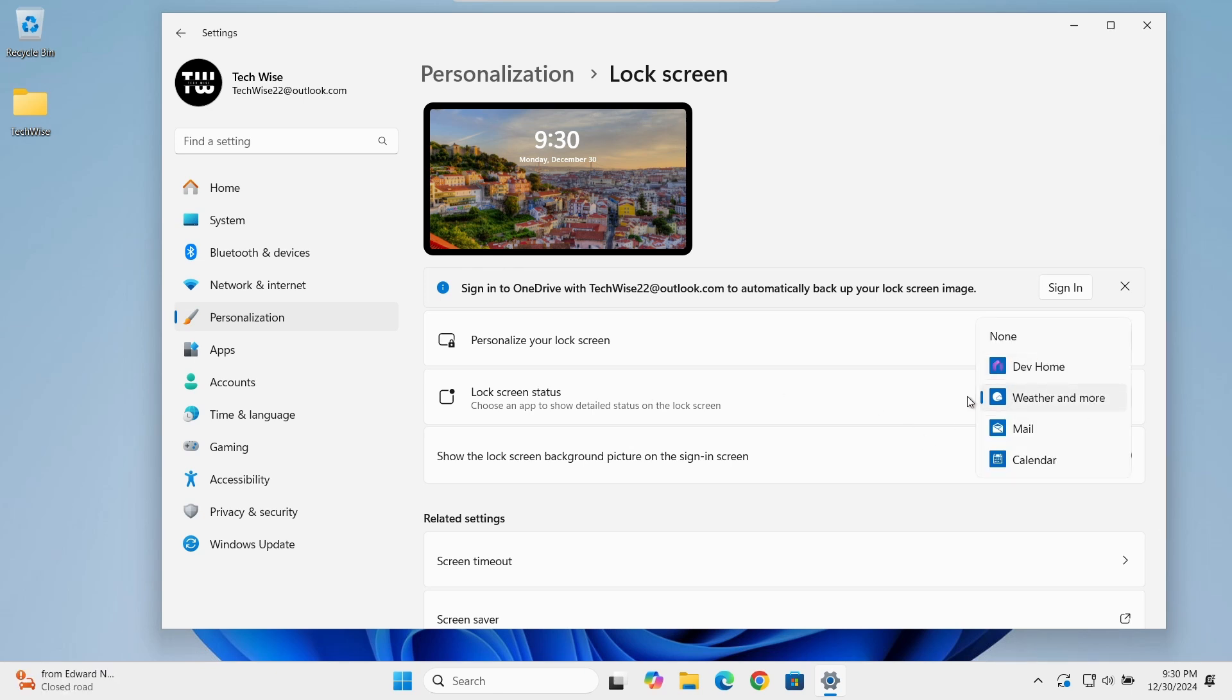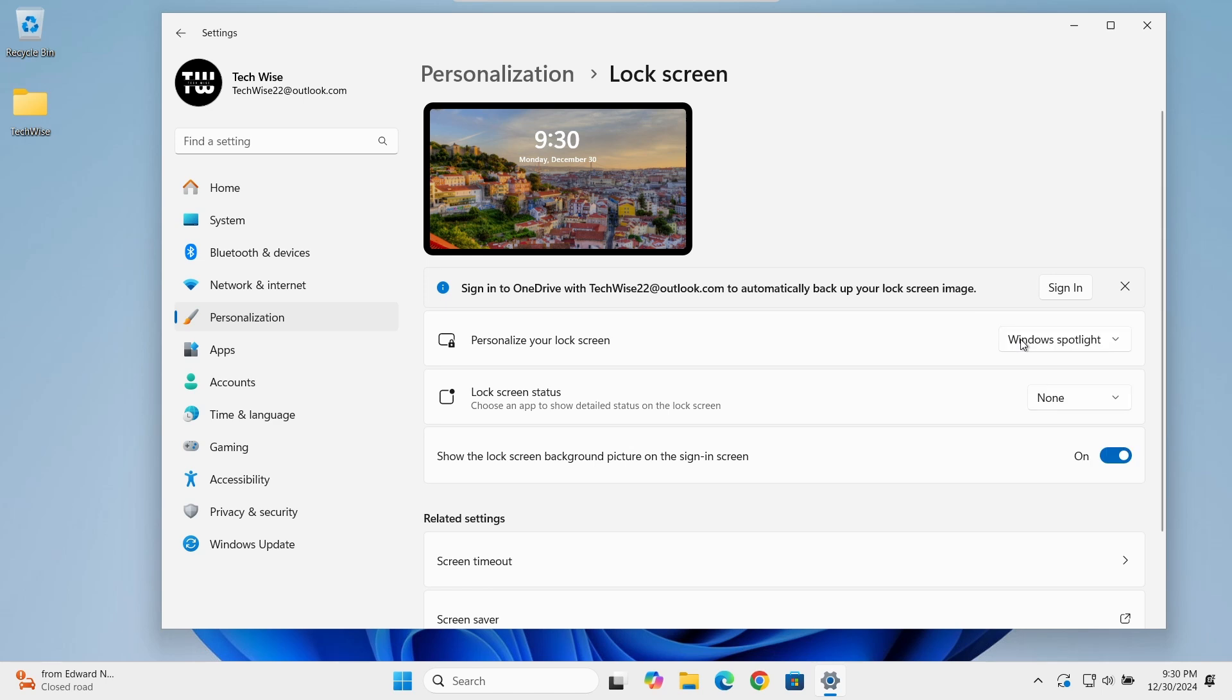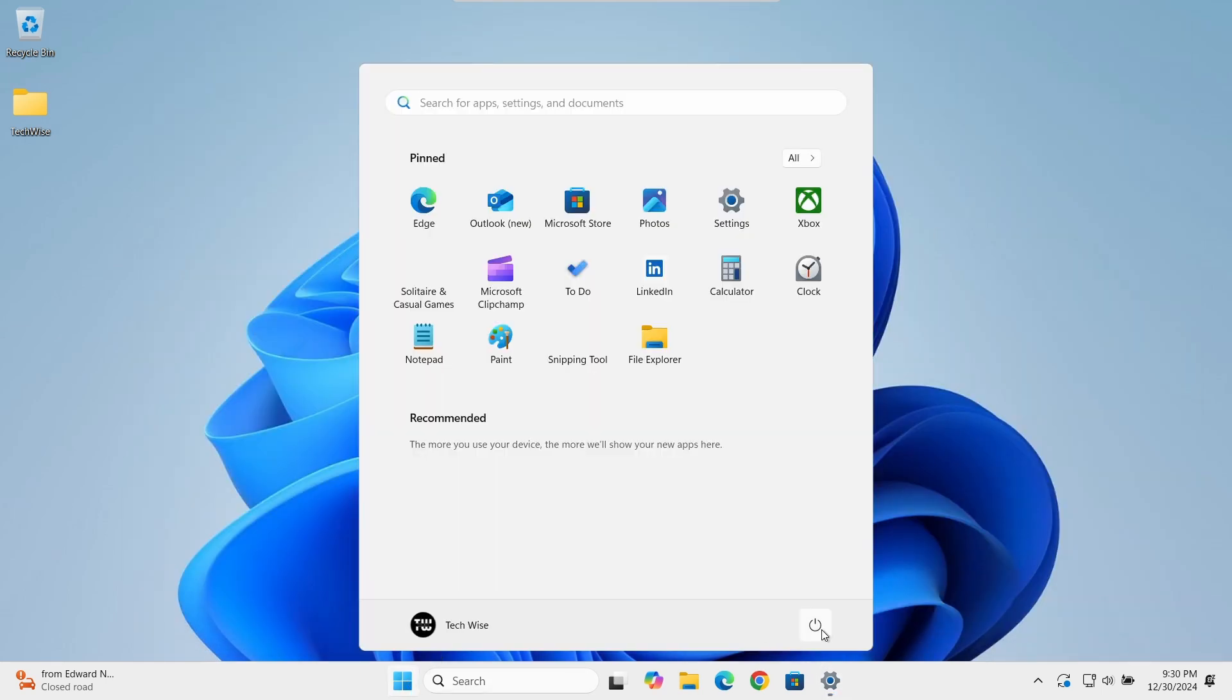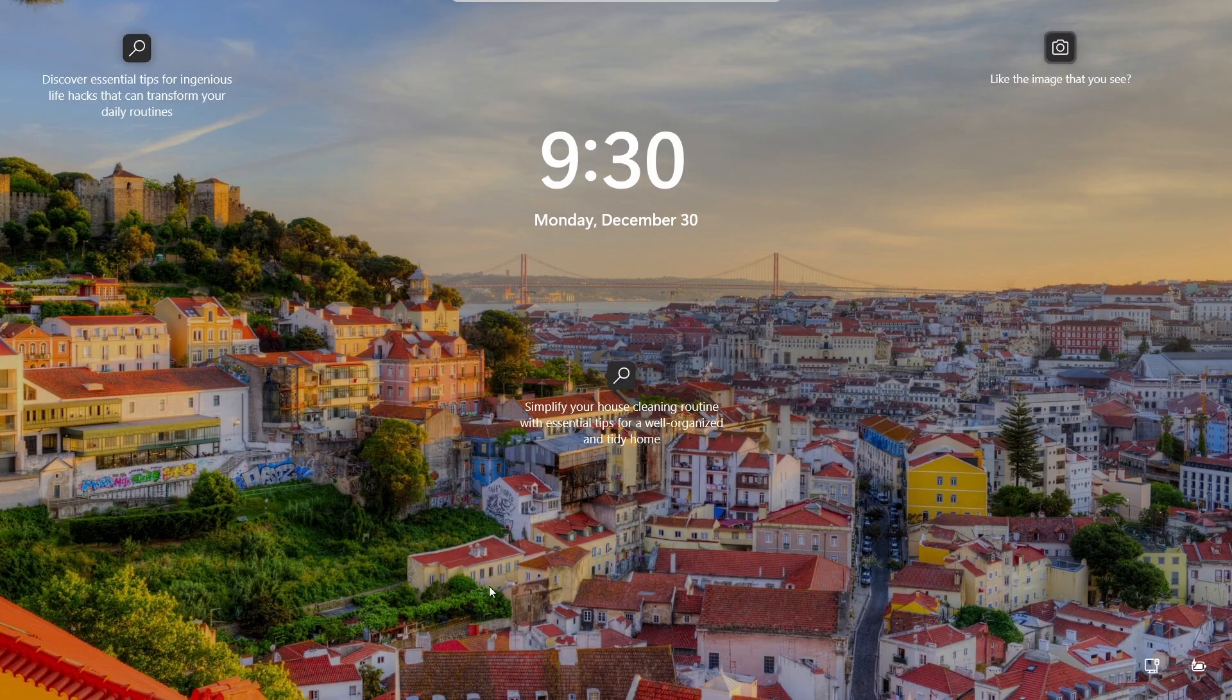Use the drop-down menu to select either weather or calendar or another option that suits you best. In my case, I'll select None to have a cleaner, clutter-free lock screen. And now, at my login screen, it's much cleaner.